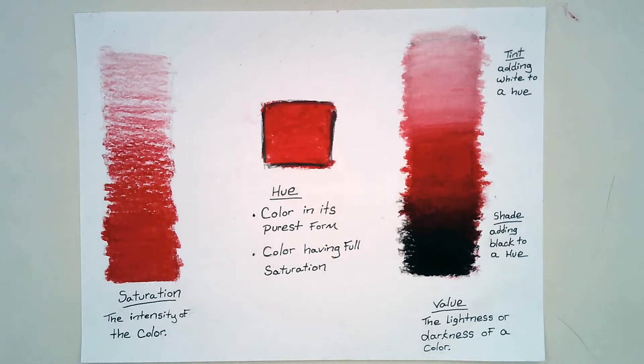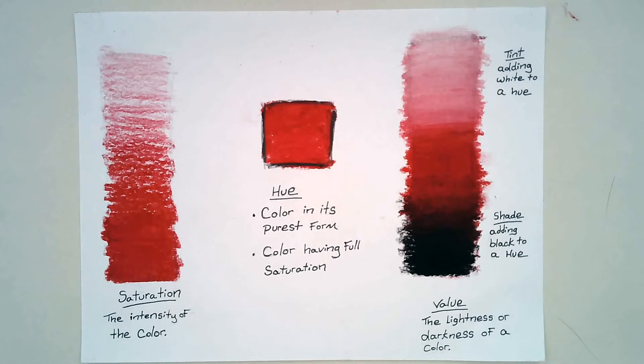How's it going everybody? Alright, today we are going to do this little activity to go over saturation, hue, value, tints, and shades.